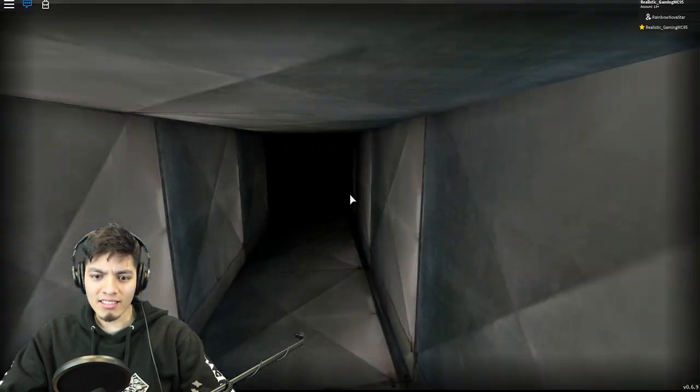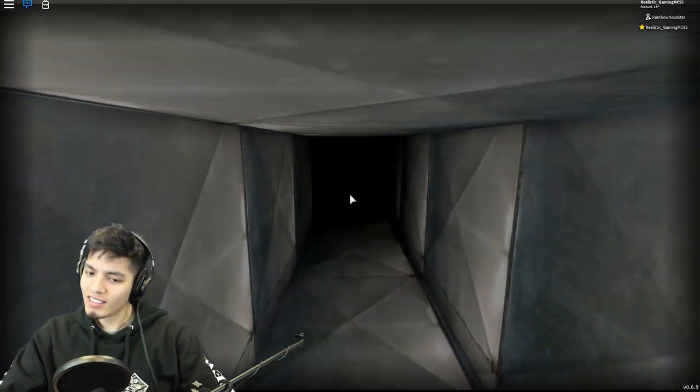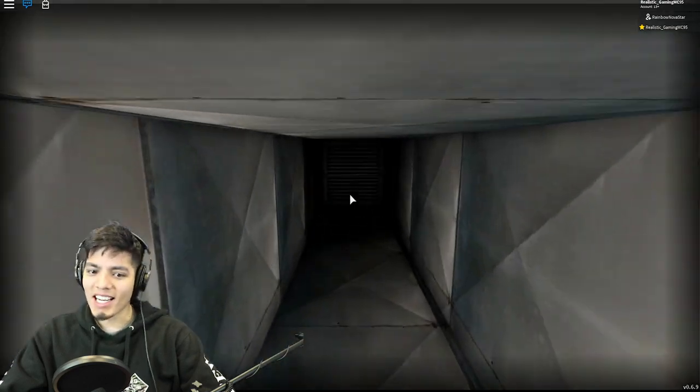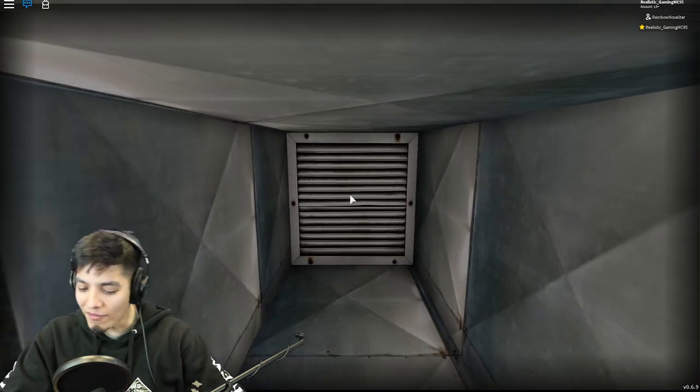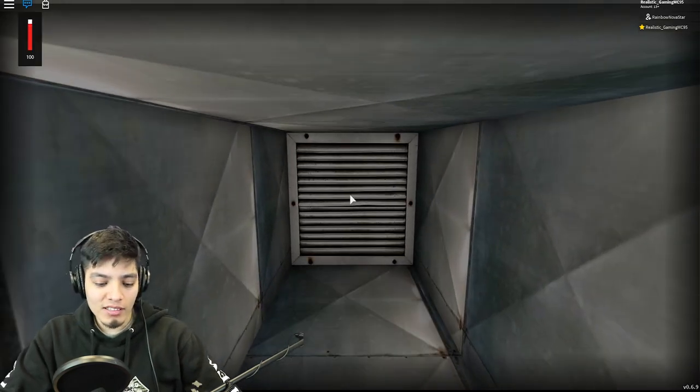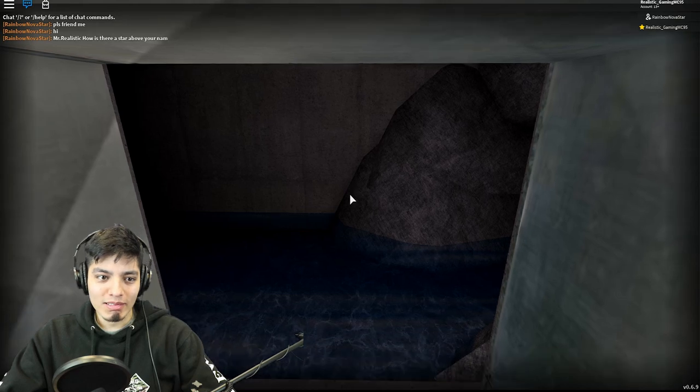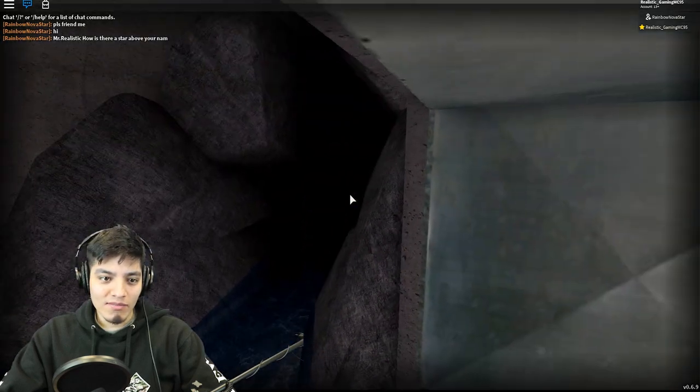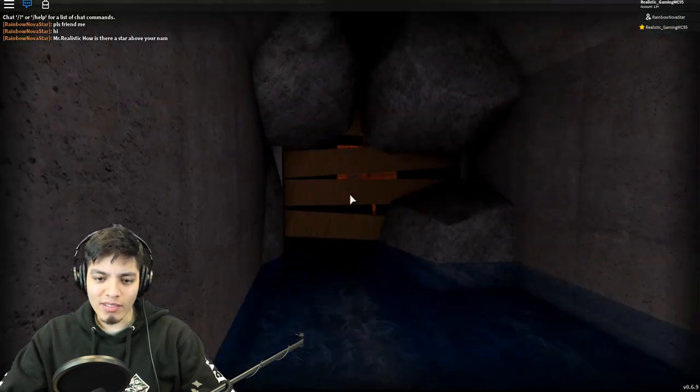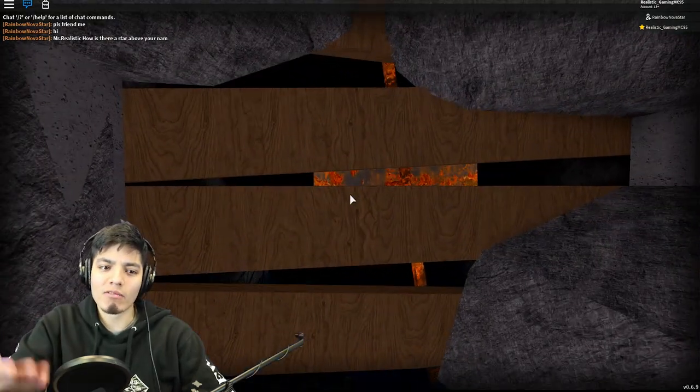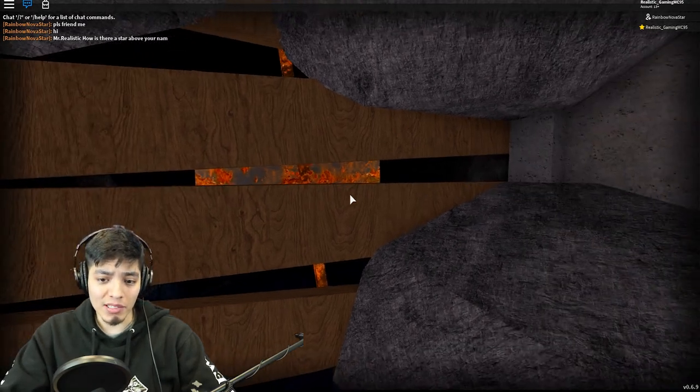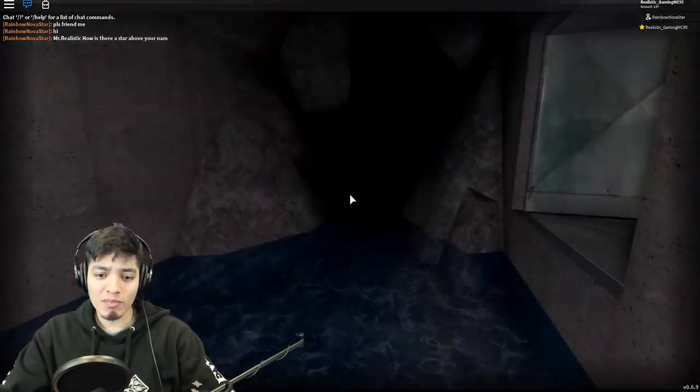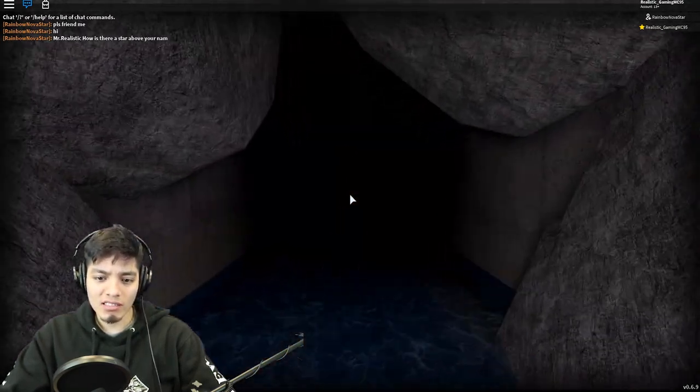Now we're in the vents. This better not be anything scary here man. Let me put my volume all the way up. Wait that's the way we were supposed to come through, it was just blocked off, we just came around.